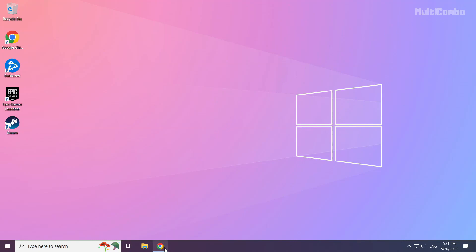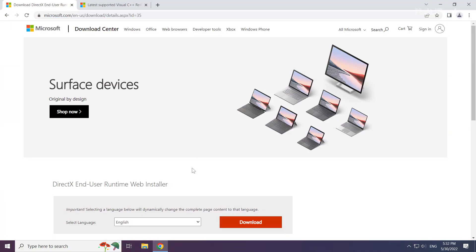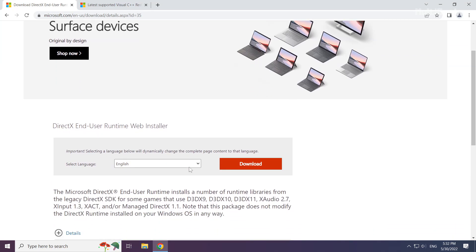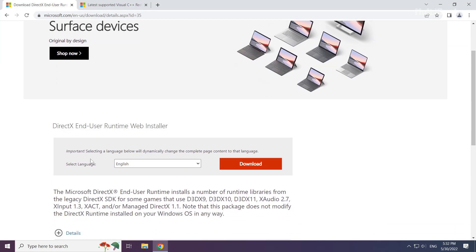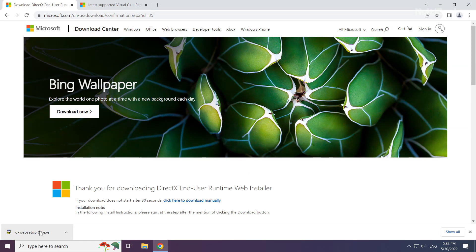Open internet browser. Go to the website, link in the description. Click download and install the downloaded file.